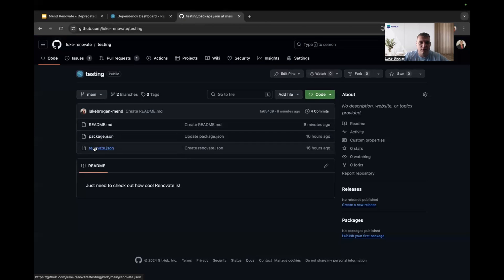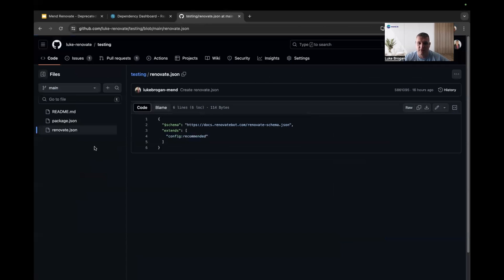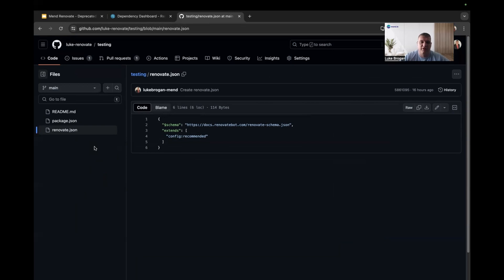In terms of the Renovate config, I'm just using the baseline config recommended. So no enhancements here, just the default configuration.